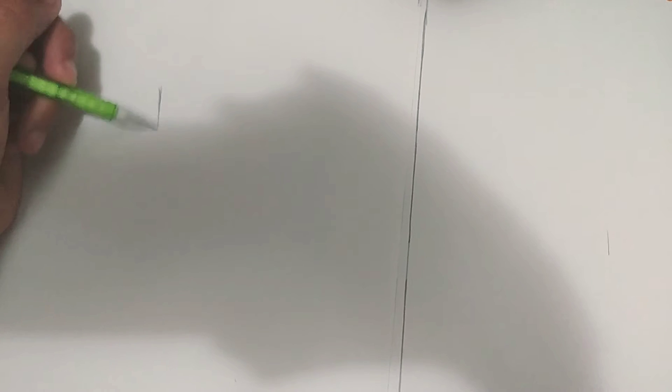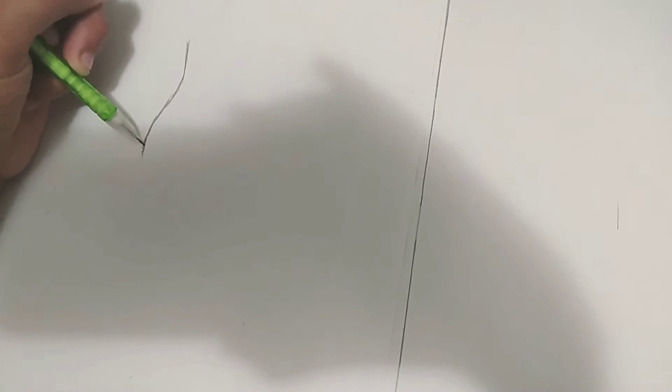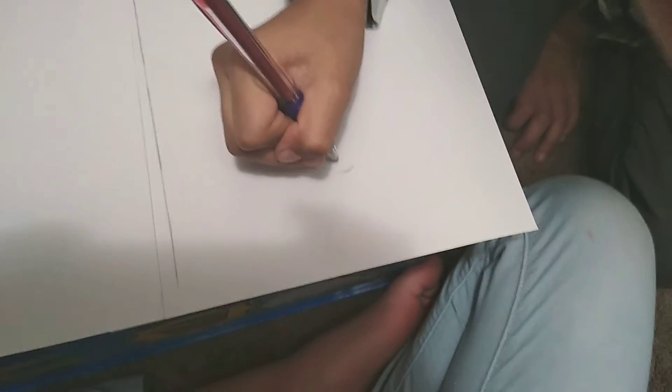First what you're gonna be doing is a line. You're gonna go over here and then just go straight down.